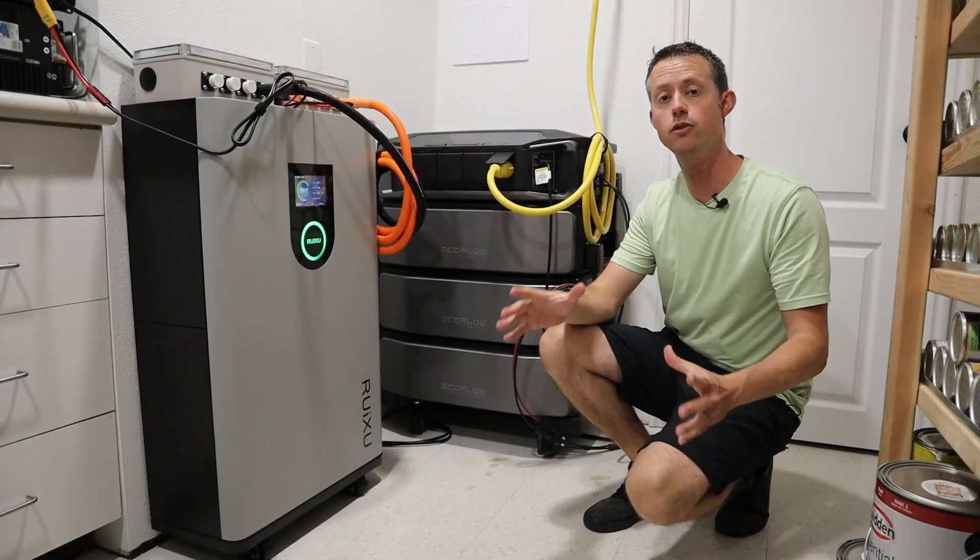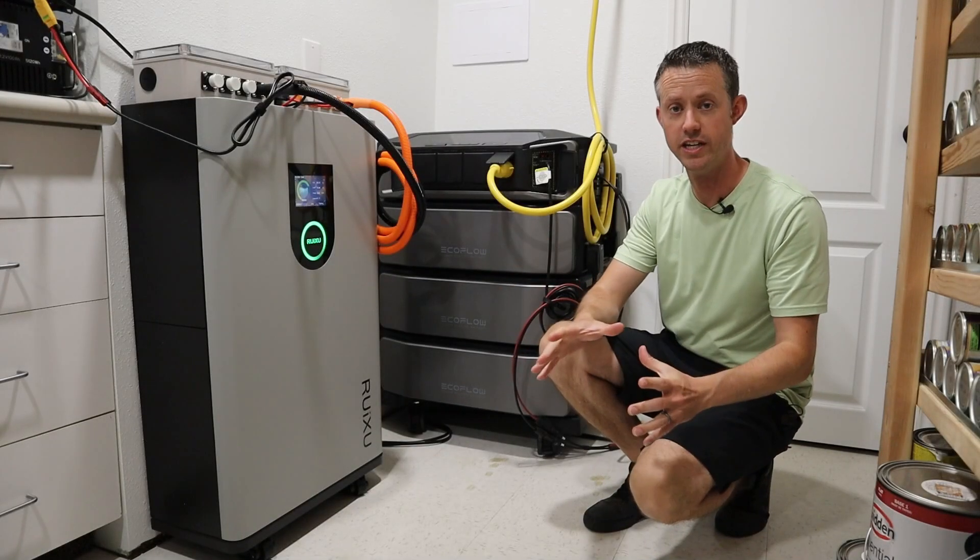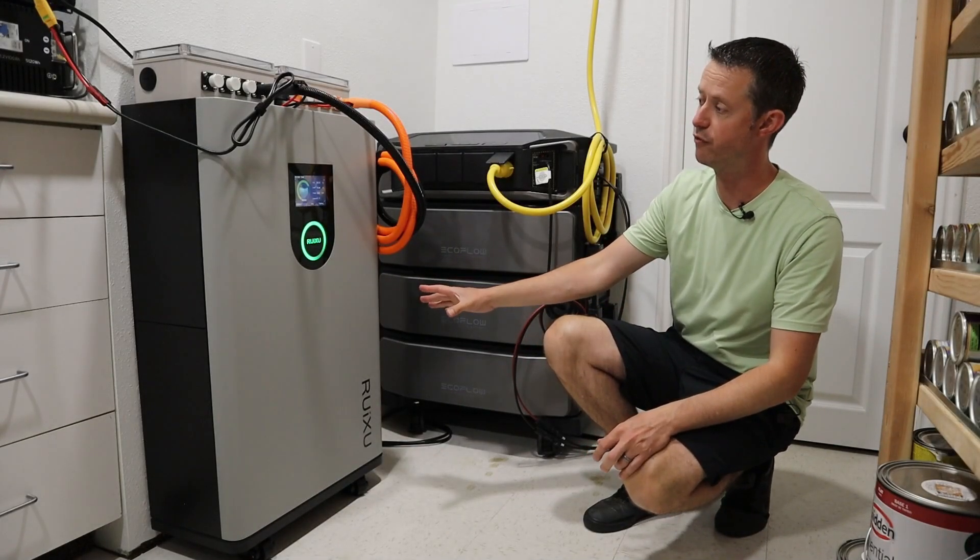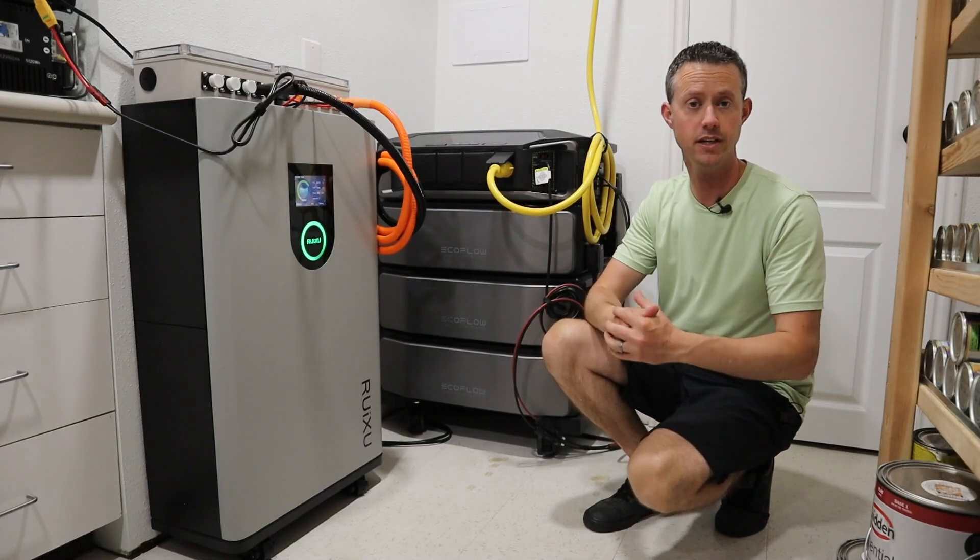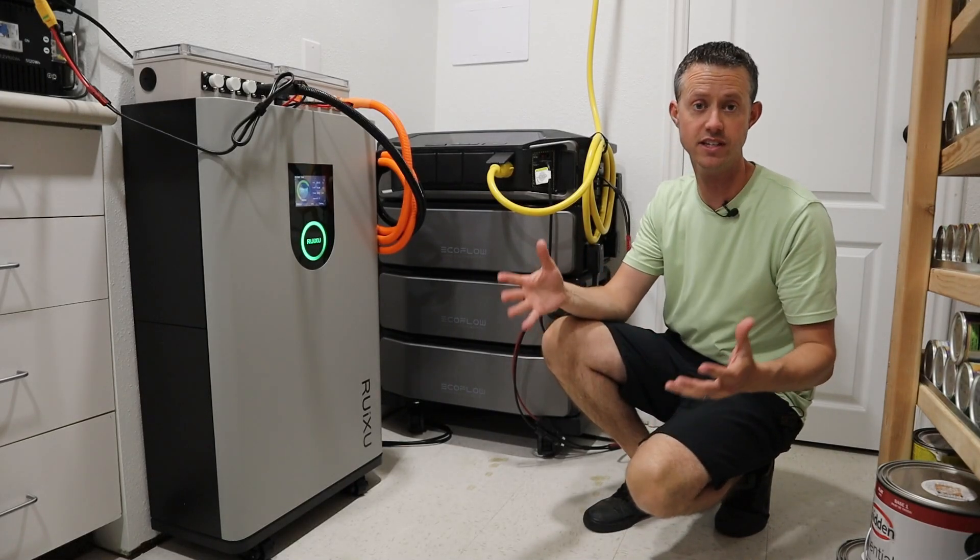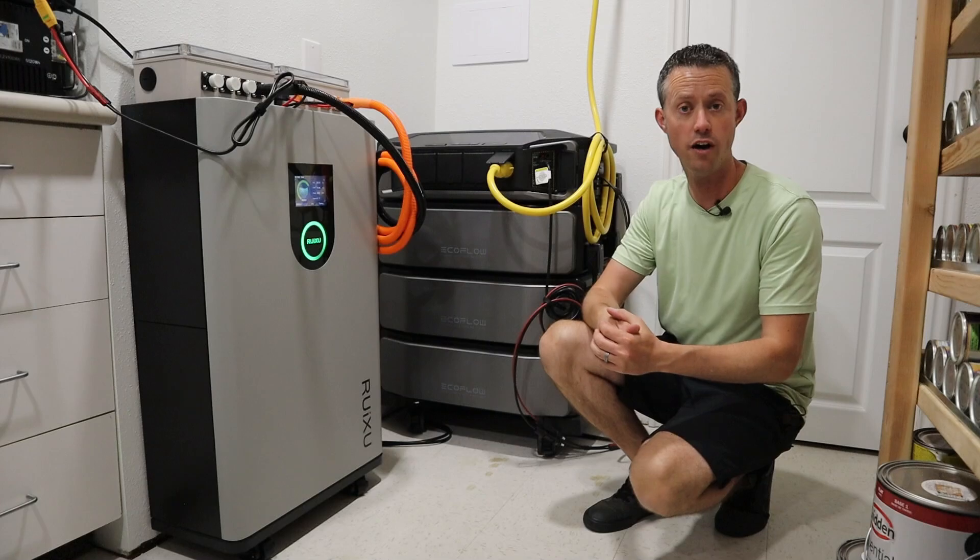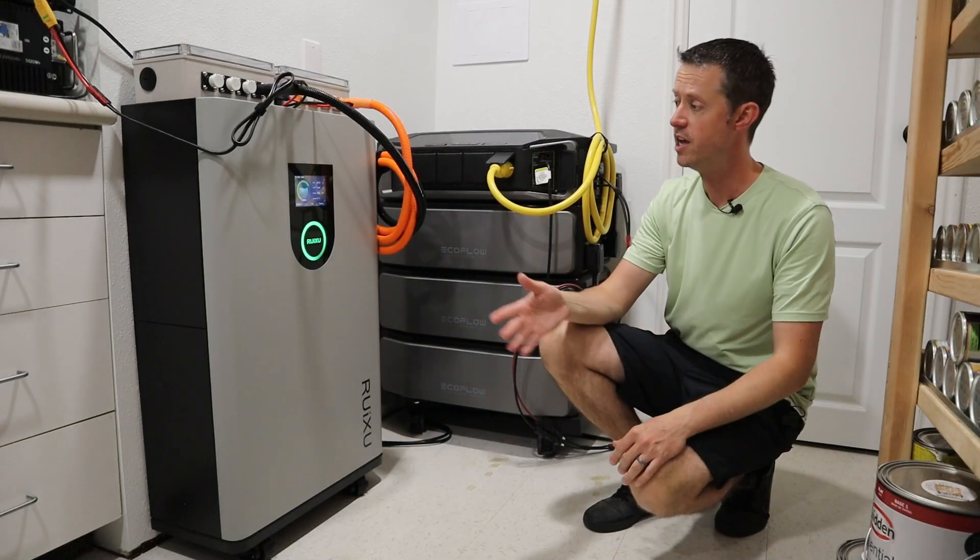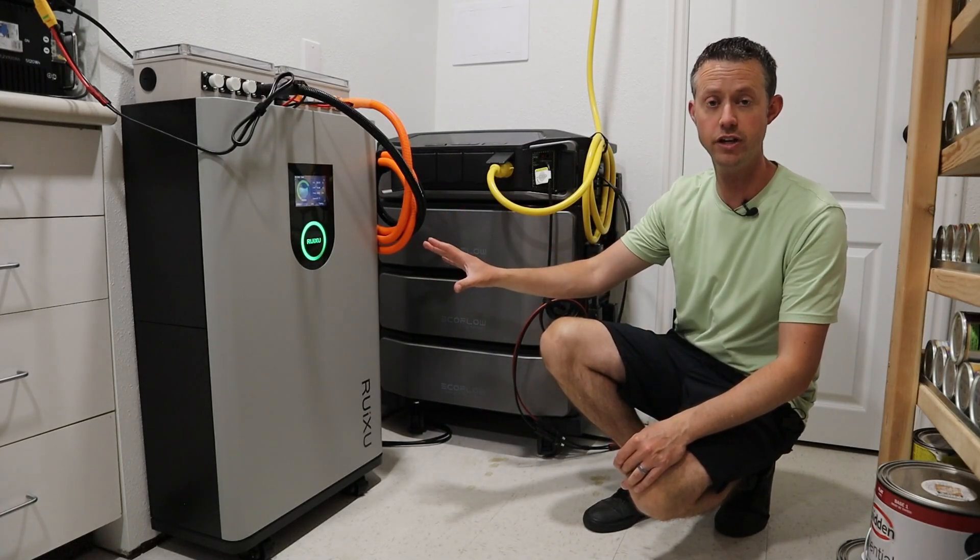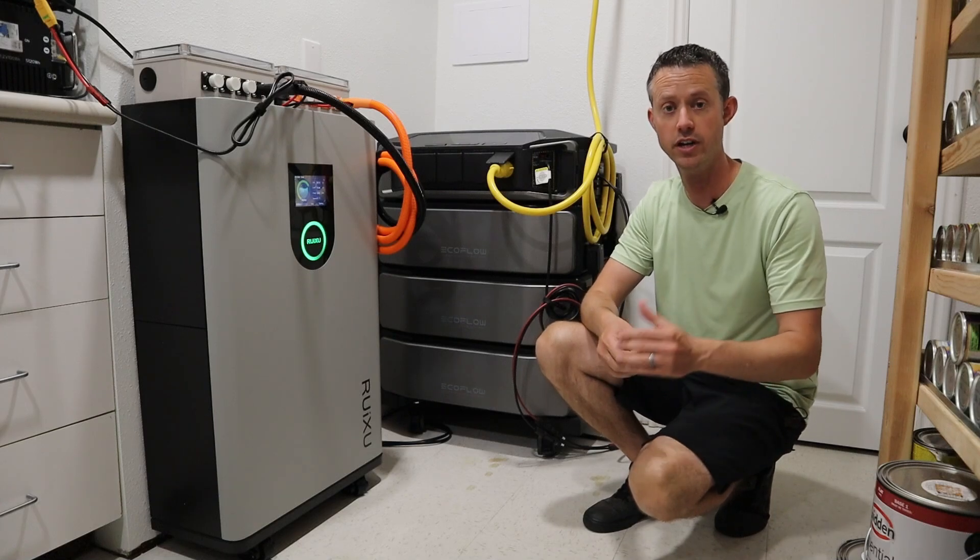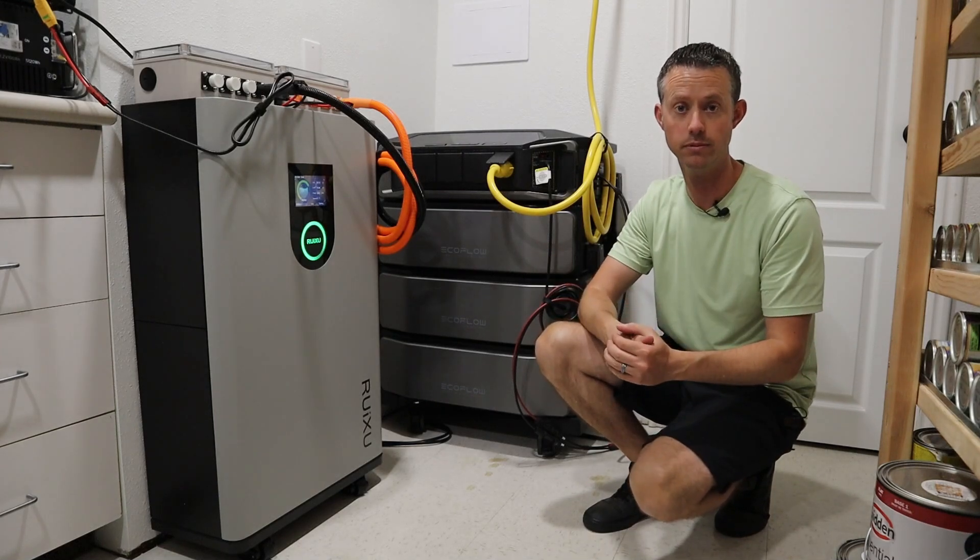Now this battery can be used in multiple environments. For example, it is IP65 rated for indoor or outdoor use and it also has built-in heaters so that if you want to use this outdoors or in some sort of off-grid setup where the temperature can drop, anytime it drops below 41 degrees, the internal heaters will kick on and keep the battery at a warm state so you can charge it up.